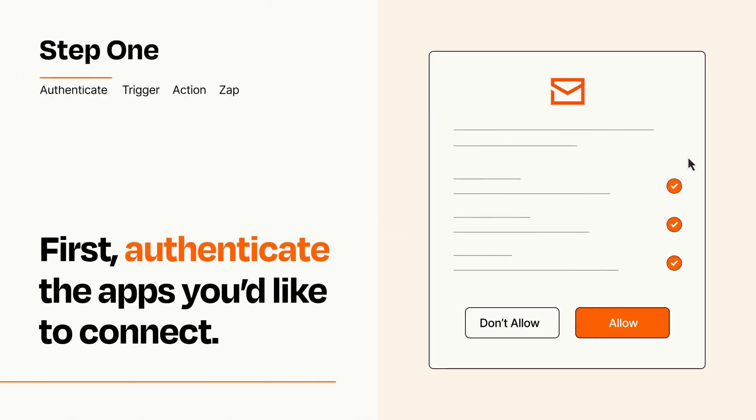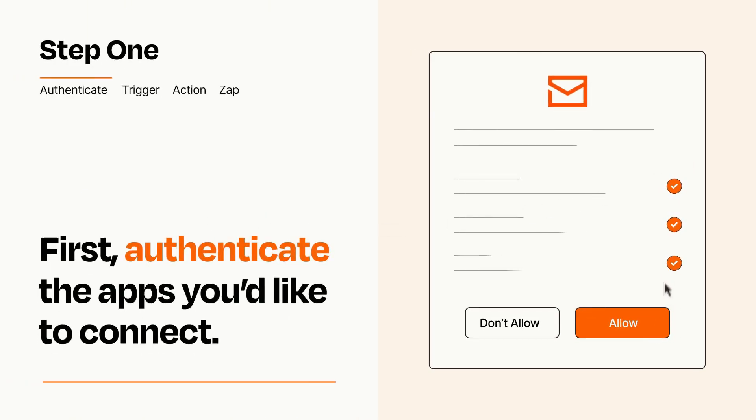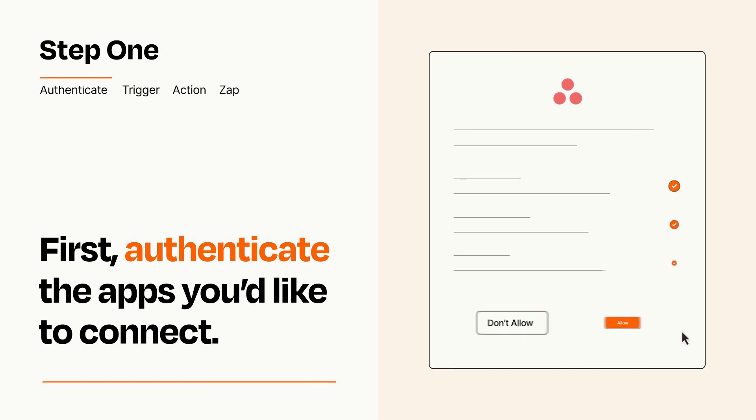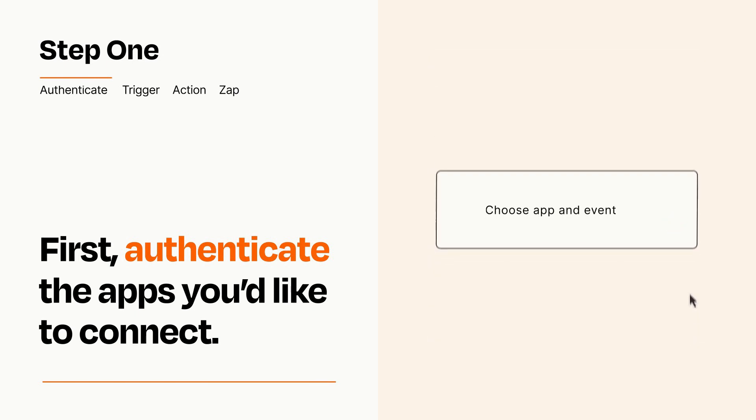To get started, you'll just need to authenticate your apps, which takes just a few seconds. Zapier meets industry standards for encryption when connecting with each of your apps.